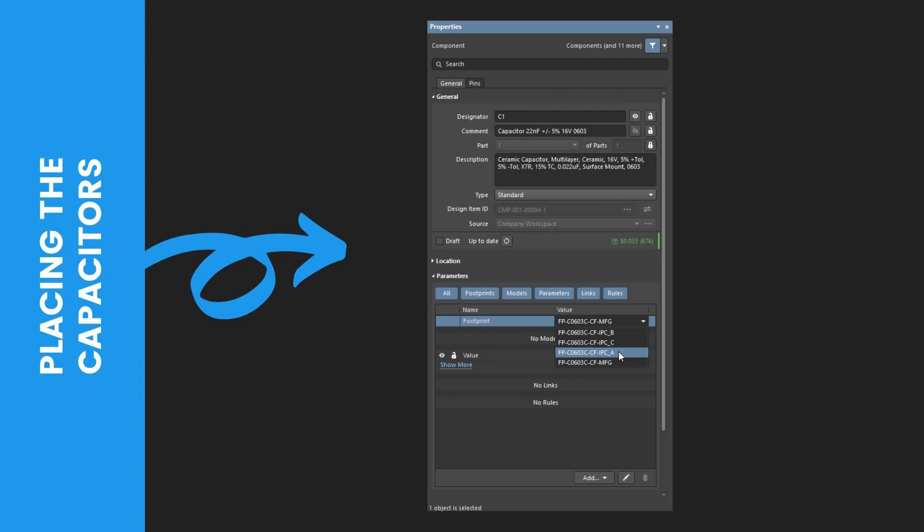Then, fifth, expand the Parameters section of the Properties panel and open the Value drop-down of the Footprint entry. Many of the resistors and capacitors have several footprint models for different density levels. Then, select the A variety as shown in this image.